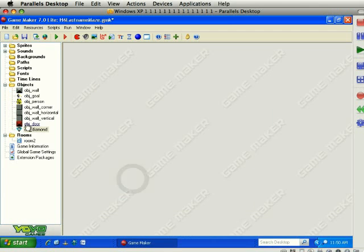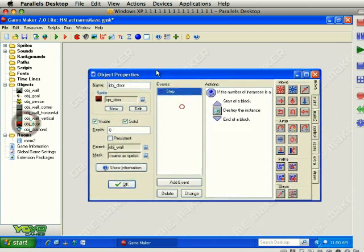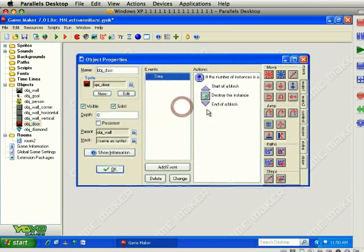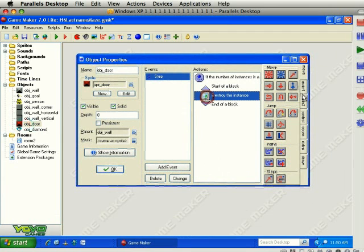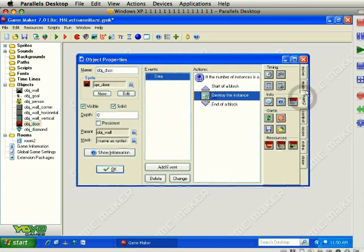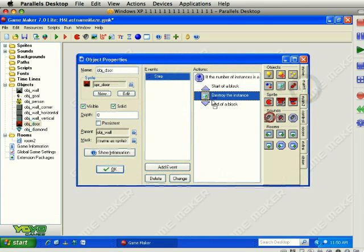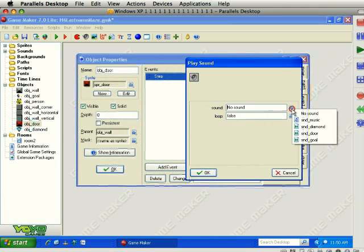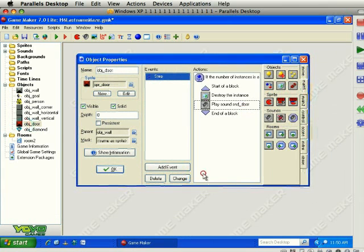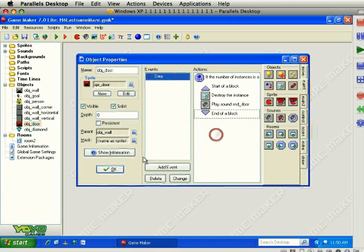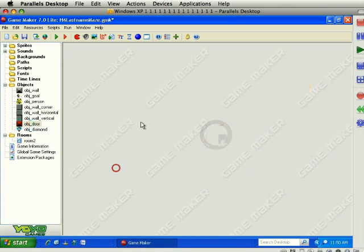Jump back into the door for a second. I forgot to change something. When the doors are destroyed, we also want to play a sound. Let's go in here, play a sound, and we want to play the door sound and do not loop it. Now we're in business.